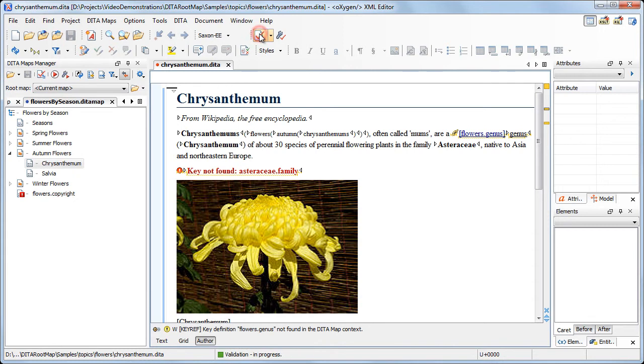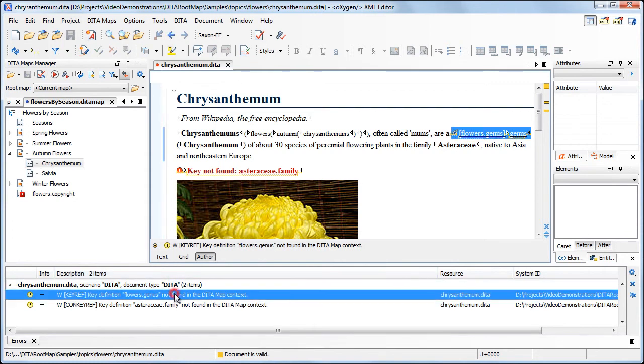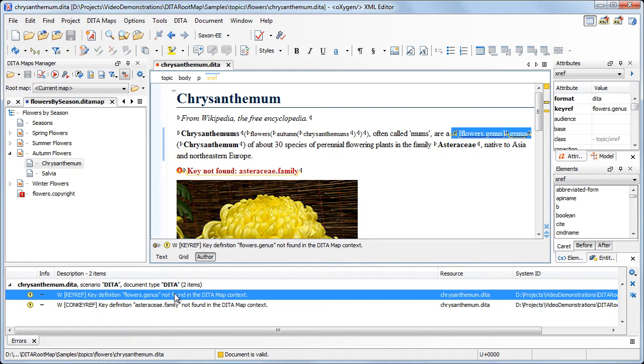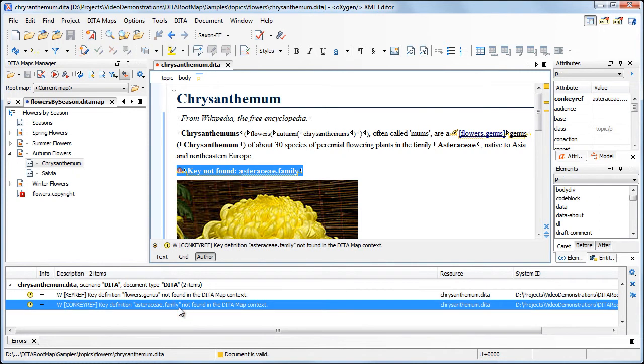Oxygen reports that the definitions of two of the keys used in the topic are not found. The first warning reports that the link that uses a key reference cannot be resolved because the key definition is not found. The second warning has the same cause, but this time we have a broken content key reference.